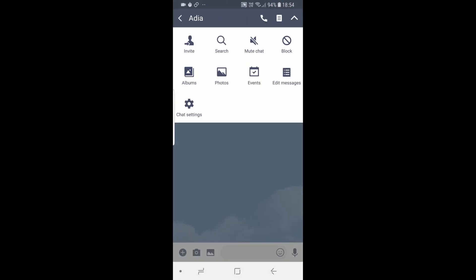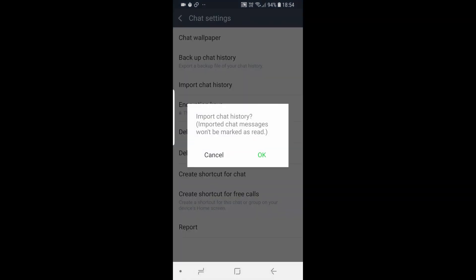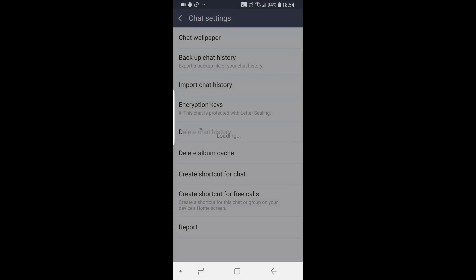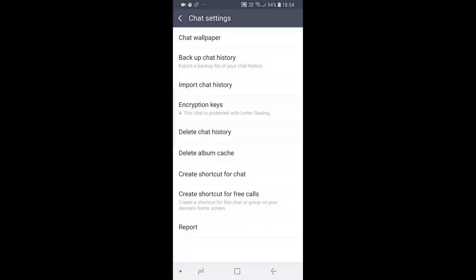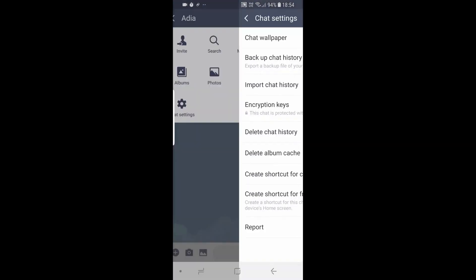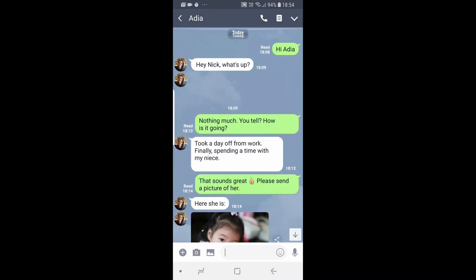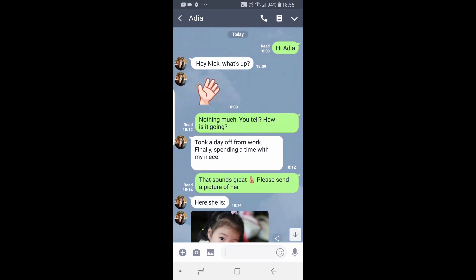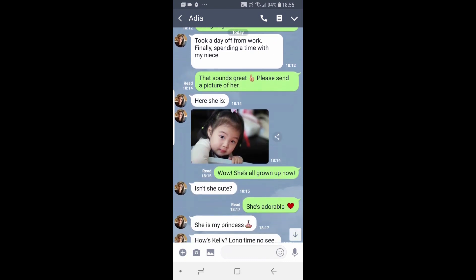Finally, go to the chat settings and tap on Import Chat History. Here are the chats we've restored. You need to repeat this last step with every chat you would like to restore.